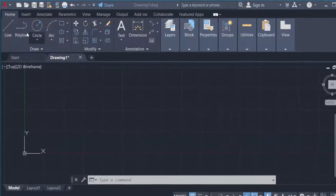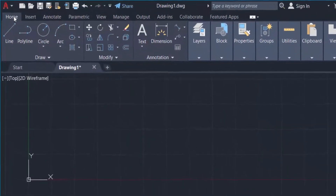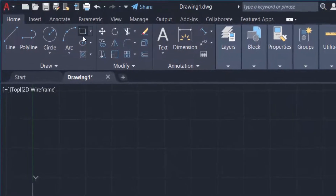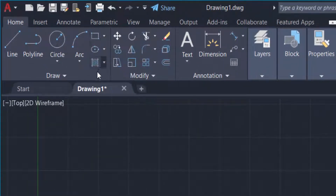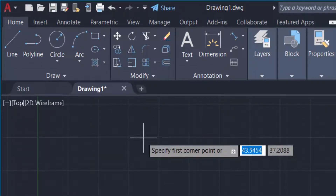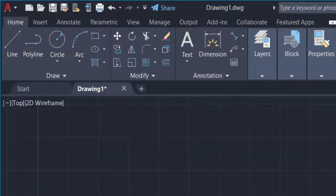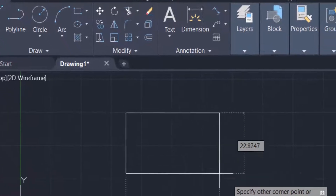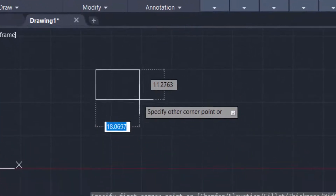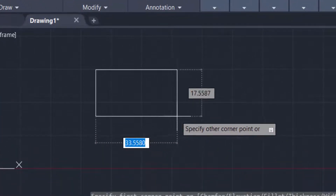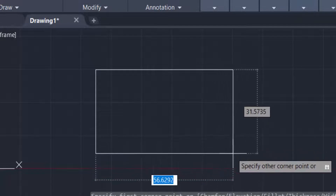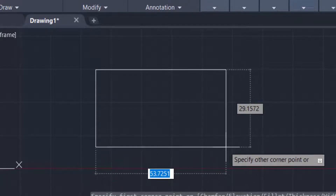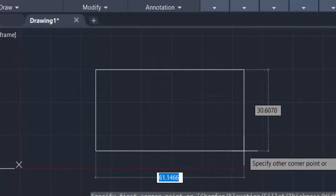I go to the Home tab, then find the Rectangle menu. Now I specify the first corner of the rectangle. As you can see, when I drag the mouse, the length and width increase or decrease dynamically.